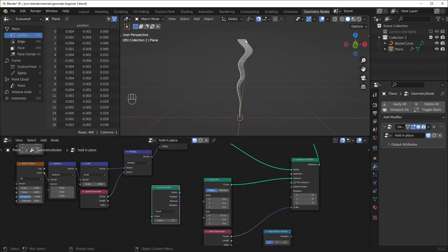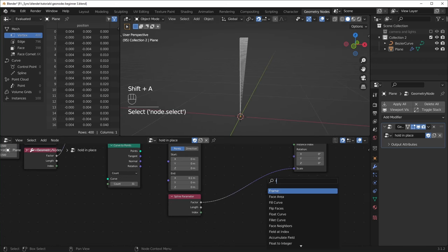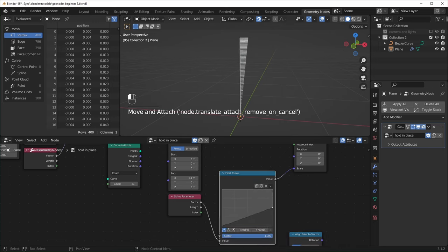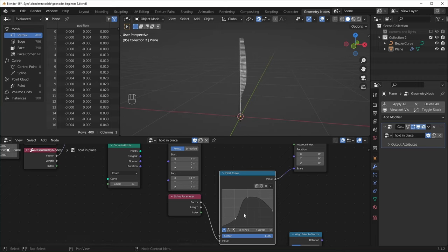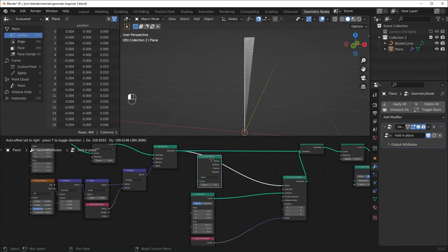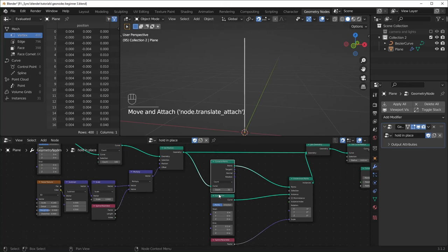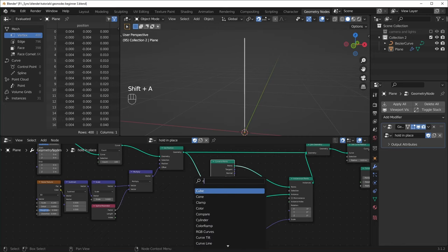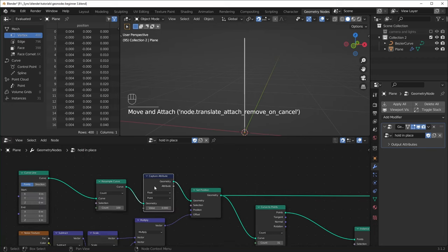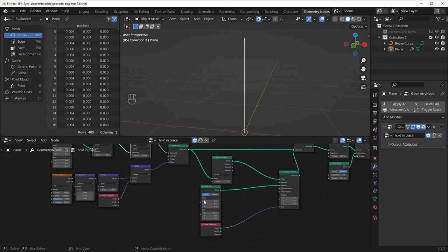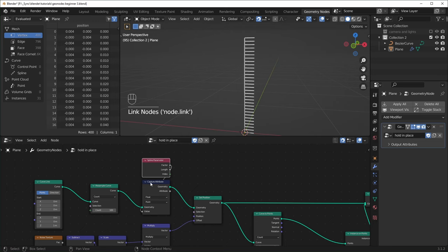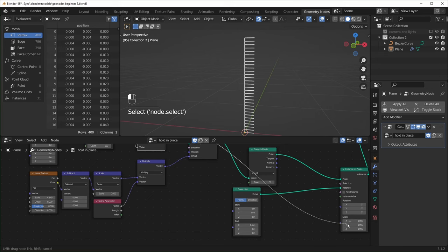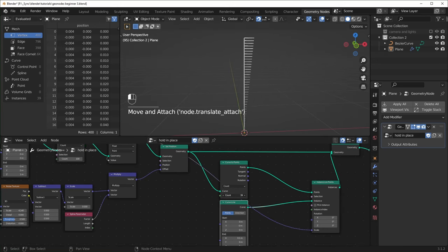This is pretty useful for if you wanted branches to be different lengths at different heights. And if you wanted to customize this a little more, just like before, we can use a Float Curve or something like that to make some more interesting shapes. So if you wanted to use the Curve to Points but still wanted the Spline Parameter to work, just like I showed in the last video, you'd have to use a Capture Attribute node — put it over here where it's still a curve, then take the Spline Parameter and plug the Factor in over here. Then take the attribute from the Capture Attribute node and plug that into the Scale instead. It'll work the same way, except now you can use the Curve to Points if you want.